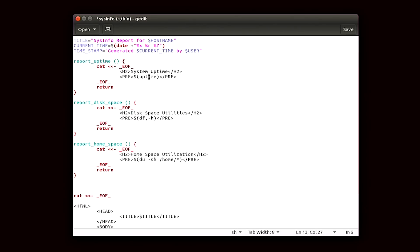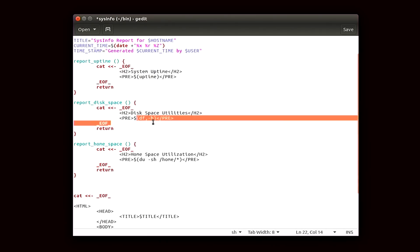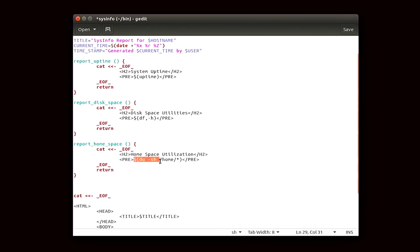Inside of each of the here docs, first we have a header that simply says system uptime, disk space utilities, or home space utilization, and then it calls a specific parameter. First, we have this one, which is looking for uptime, which is a command that you can run in the terminal.